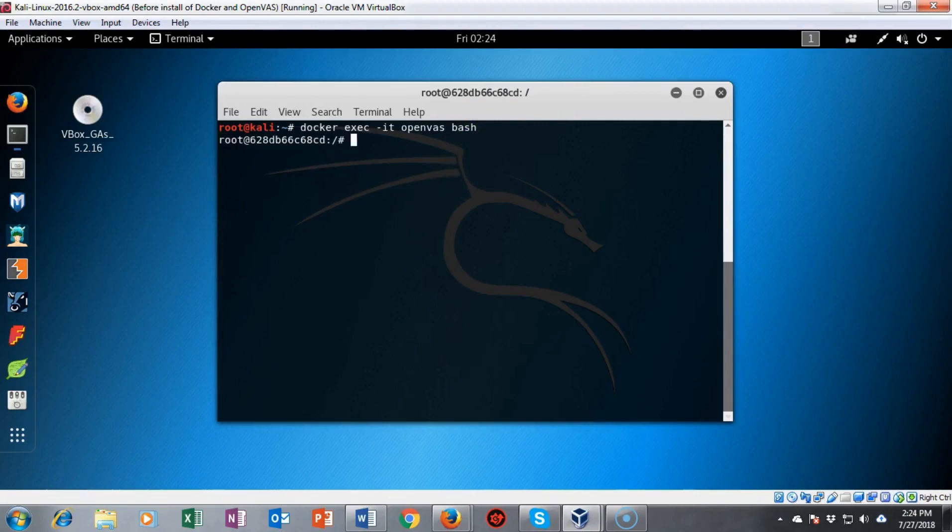In just a moment we'll have a different prompt. Now I'm up inside of the root of my OpenVAS using this terminal.